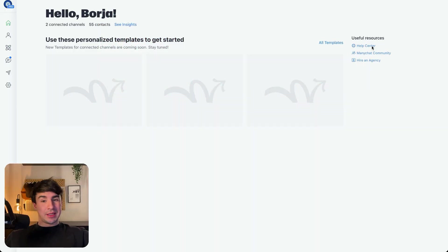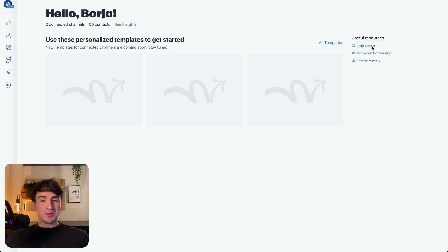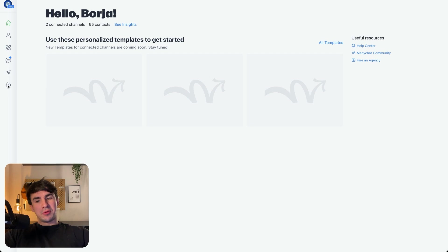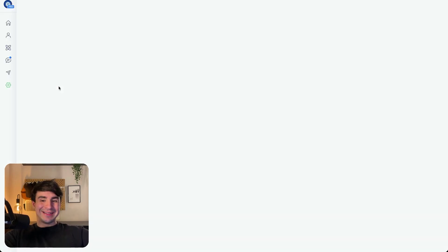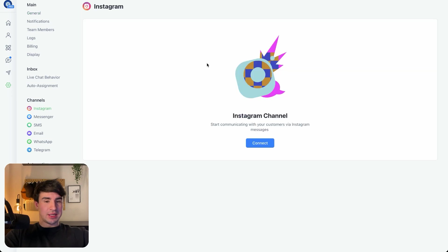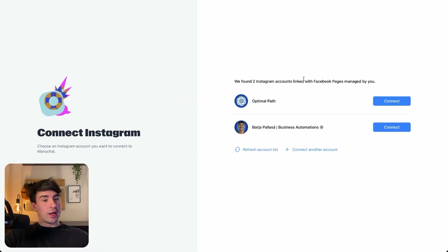So guys, this is the main dashboard of ManyChat. And if you don't have an account yet, you just have to go to the homepage and then sign up with Facebook, because that is going to make it super easy to connect Messenger and Instagram. Once we are in the main dashboard, we're going to go to Settings and then we're going to connect Instagram. So we go to Settings, then Channels, then Instagram, and then we're going to connect our Instagram channel.